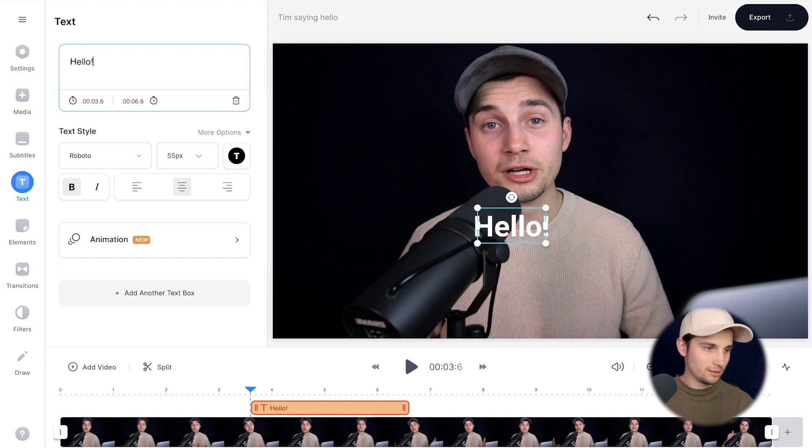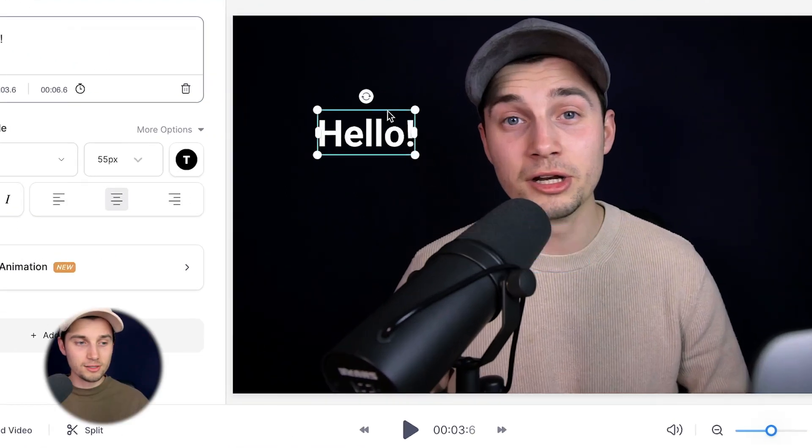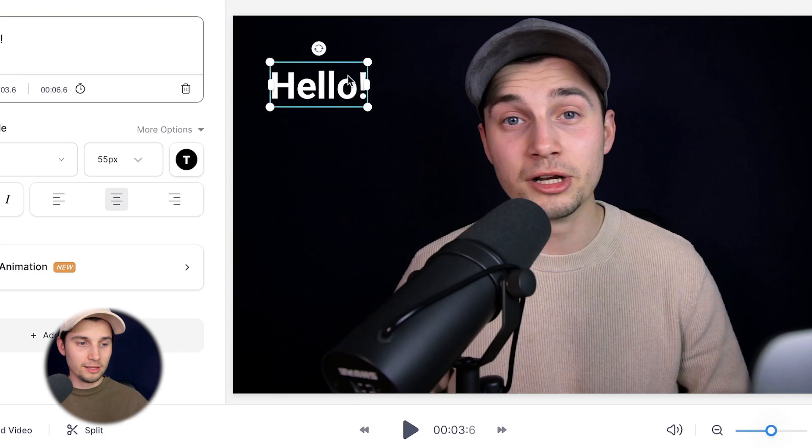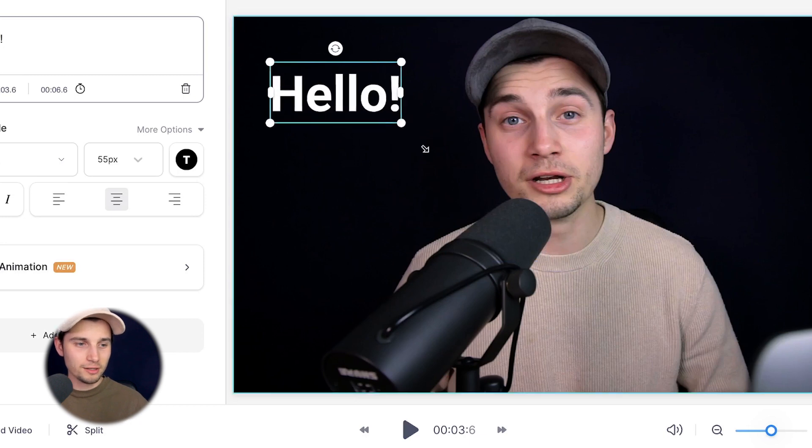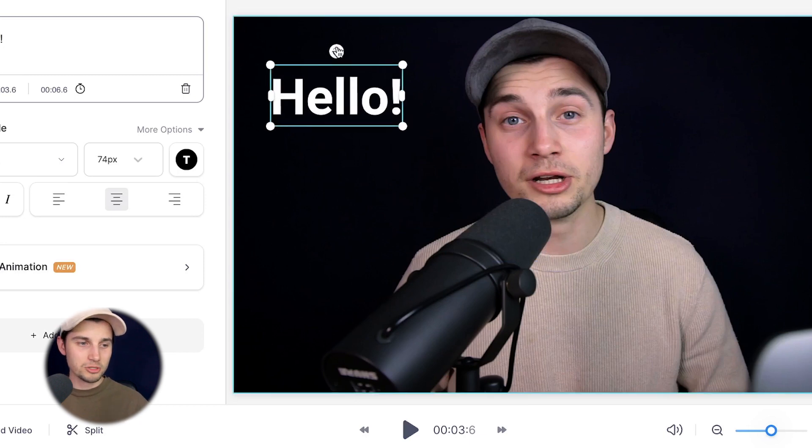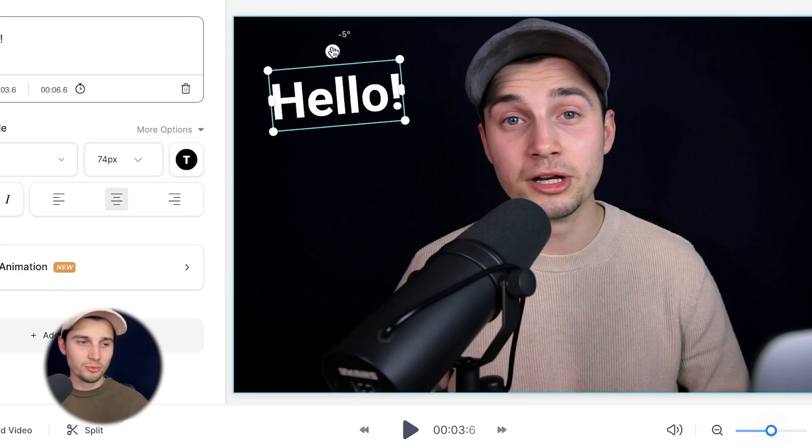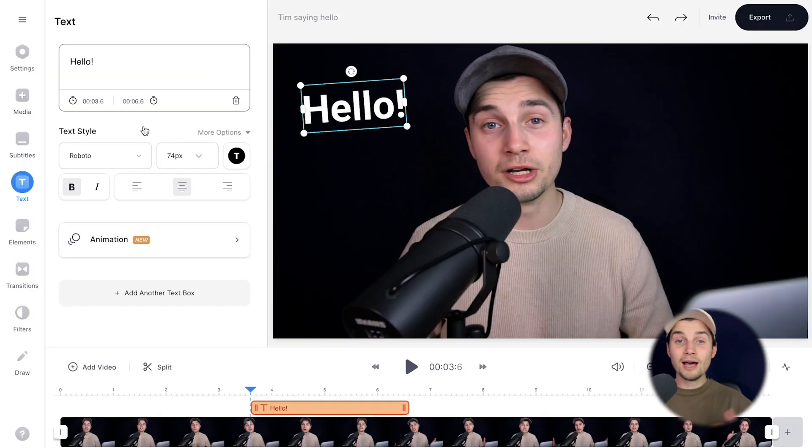Let's have a look. Hello. There you go. And then I'm going to click and drag it to the left top and just make it a little bit bigger. There you go. I'm also going to tilt it a little bit using the rotating option.